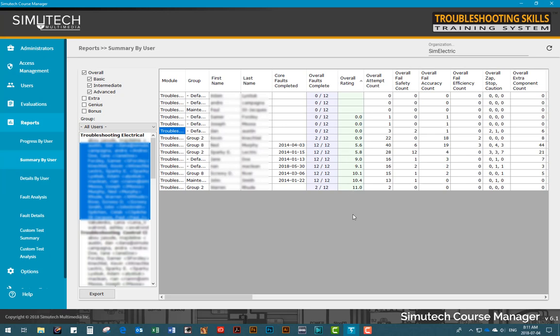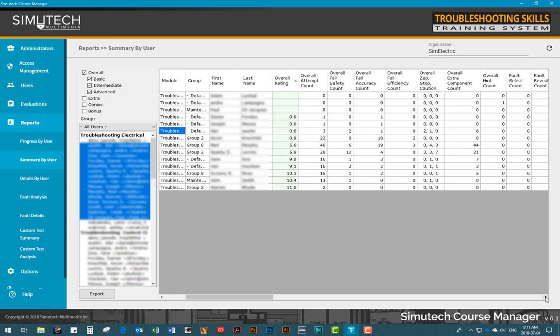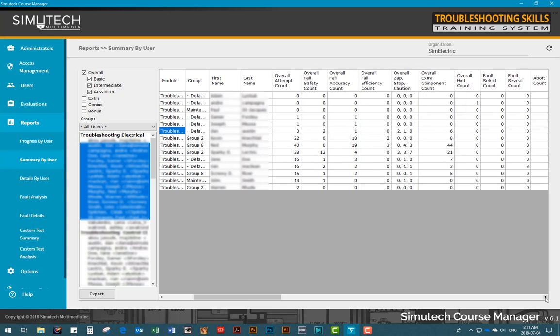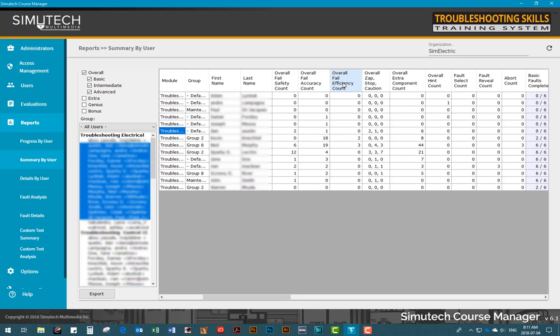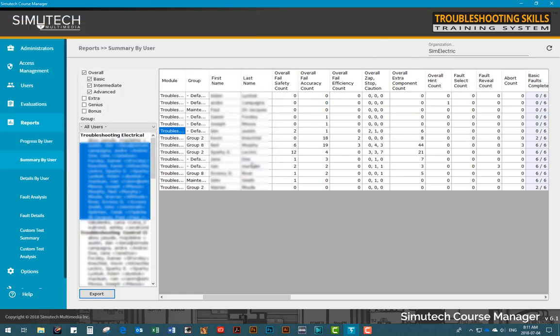There is much more information available here for administrators as well, such as safety error counts, accuracy counts, and efficiency counts. All of the reports can be exported as a CSV file so you can further analyze the data in a spreadsheet program or feed results into a learning management system.